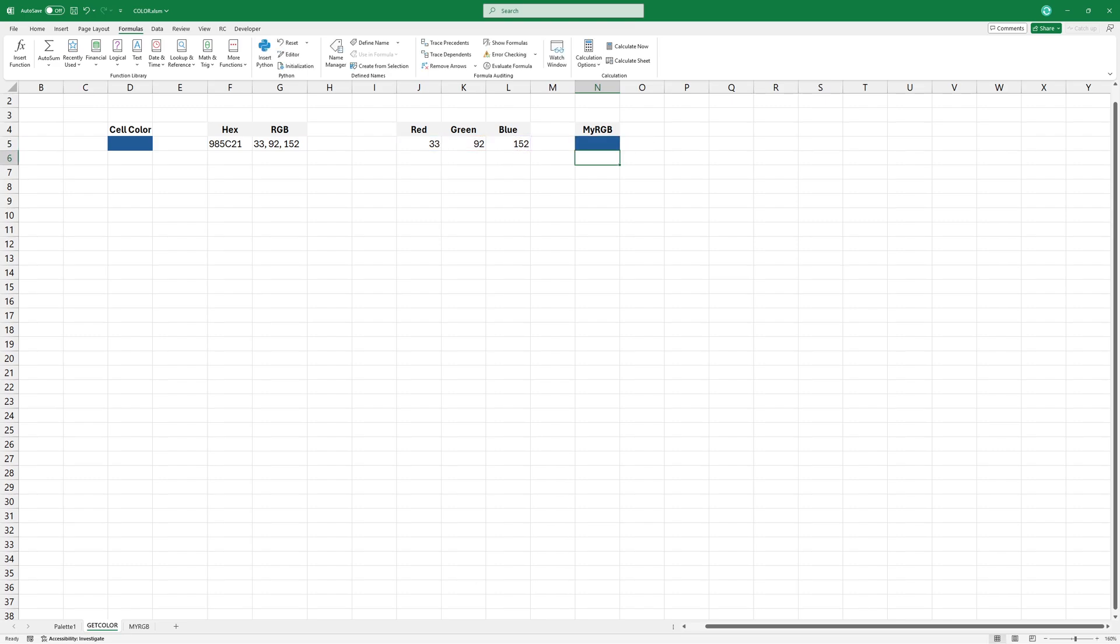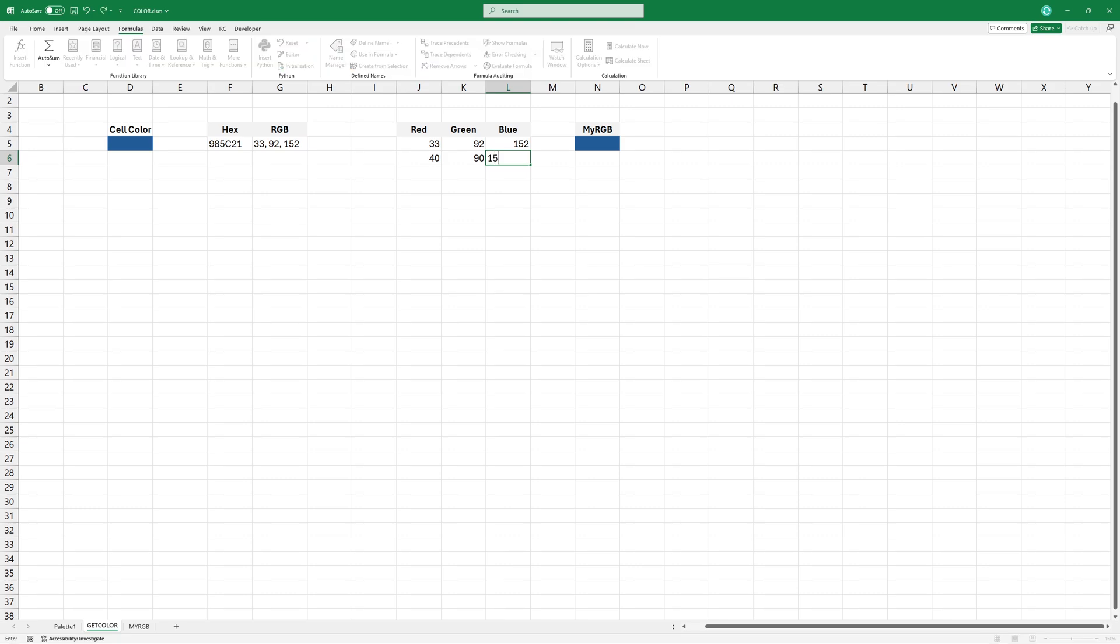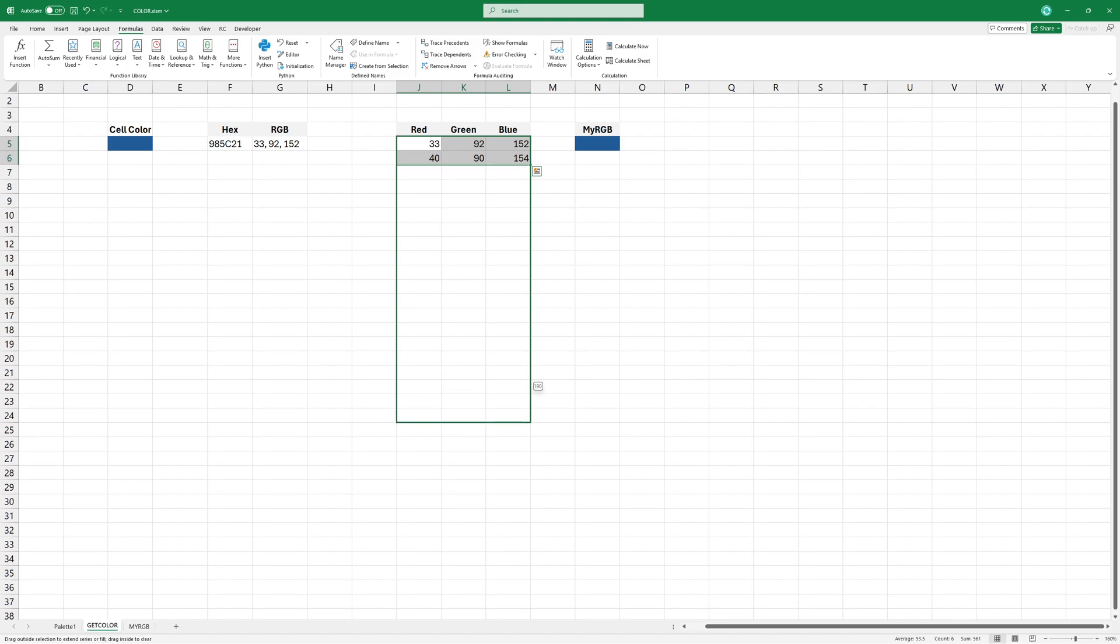To create a gradient scale, let's modify the numbers. Slightly adjust each value, either increasing or decreasing it. Then I'll simply drag down the cells to ensure the sequence remains even.